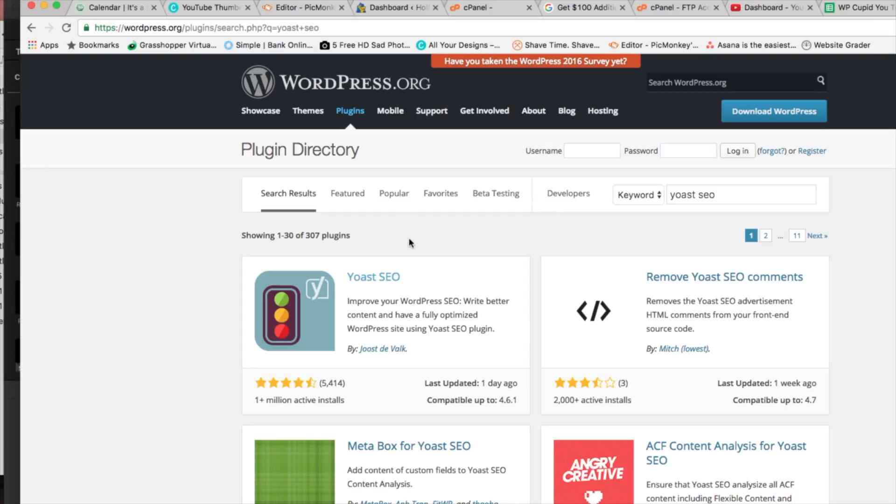Alright and as you can see what I'm looking for is Yoast SEO which is right here. So you want to go ahead and click on the plugin.